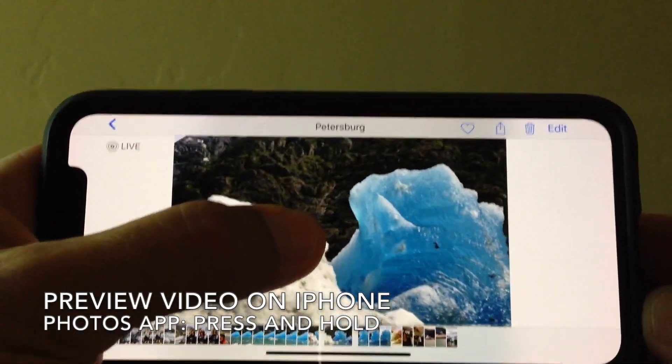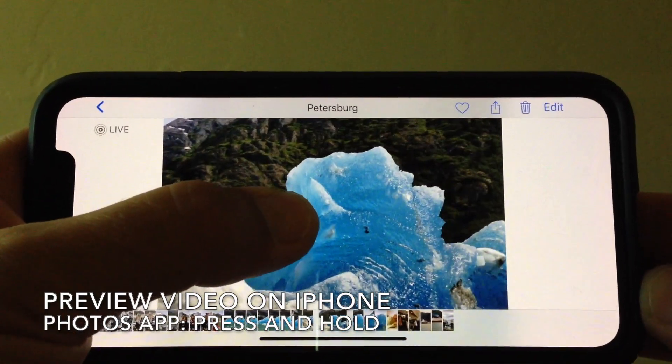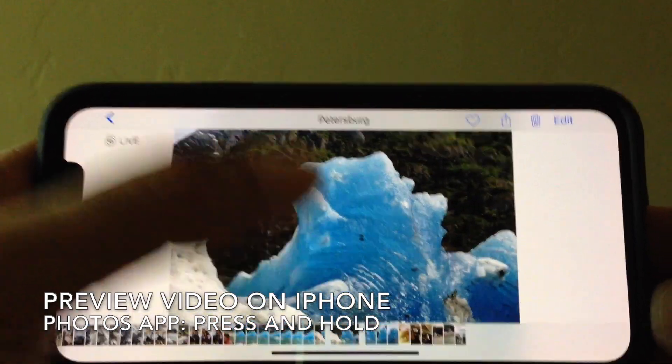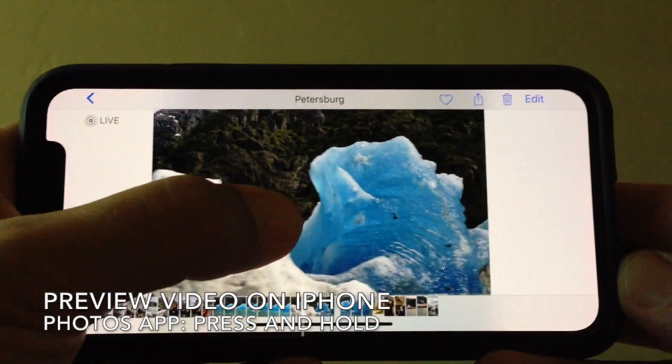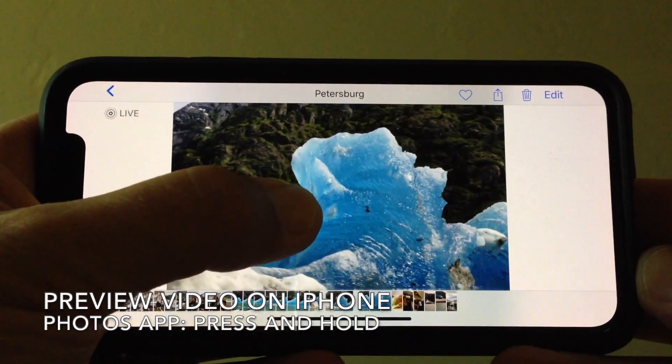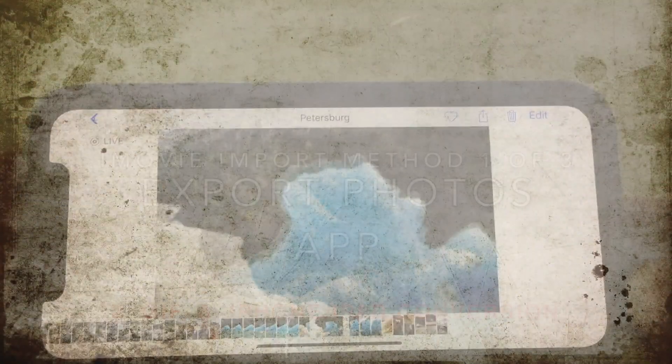Once you've shot your Live Photo, you can preview the video in the Photos app. Just bring up the photo and press and hold a finger on it.